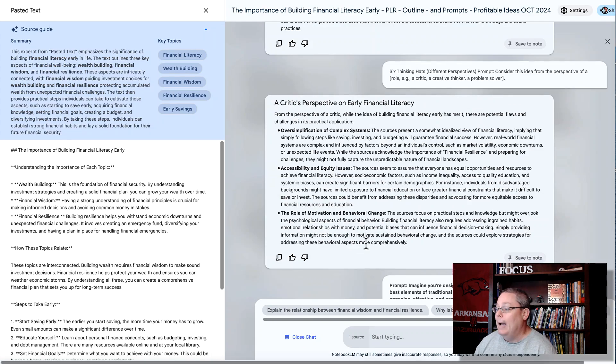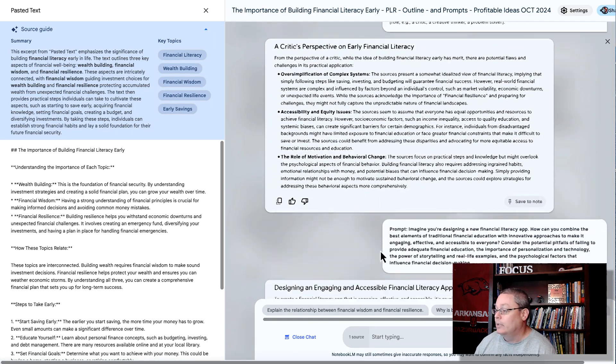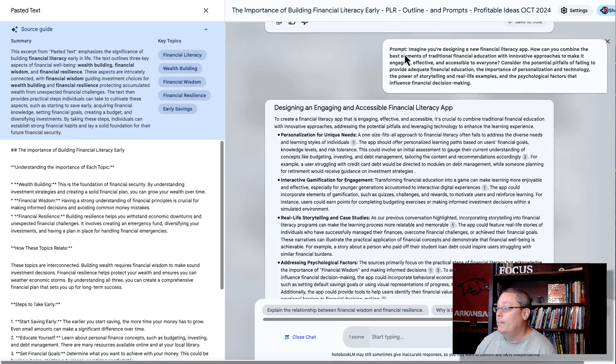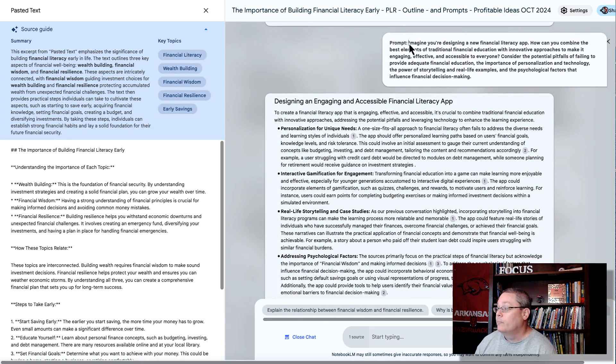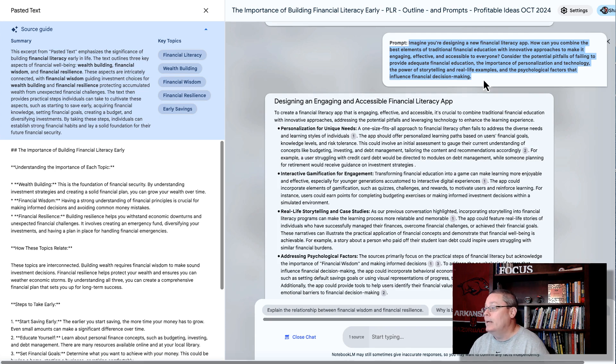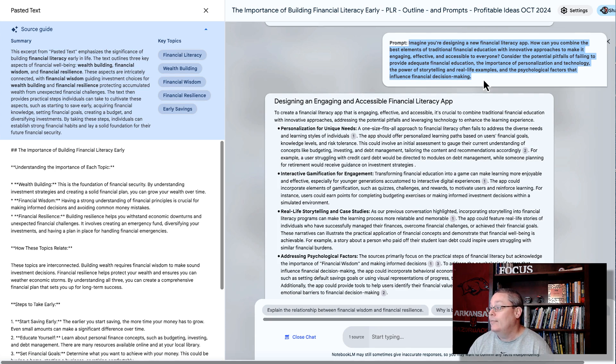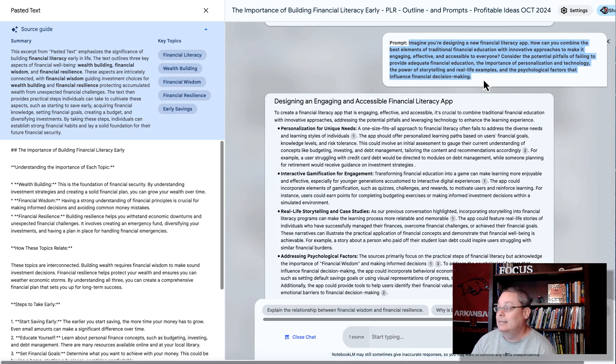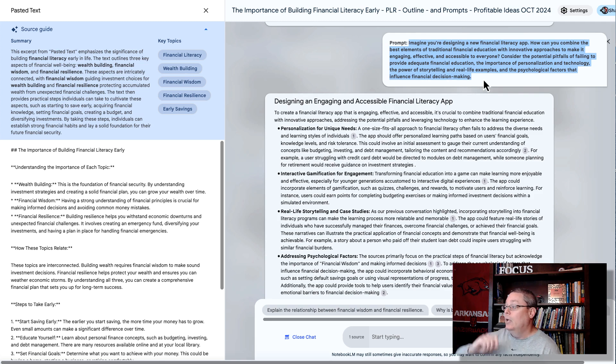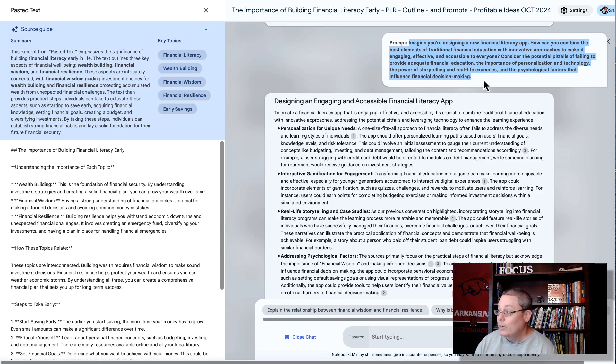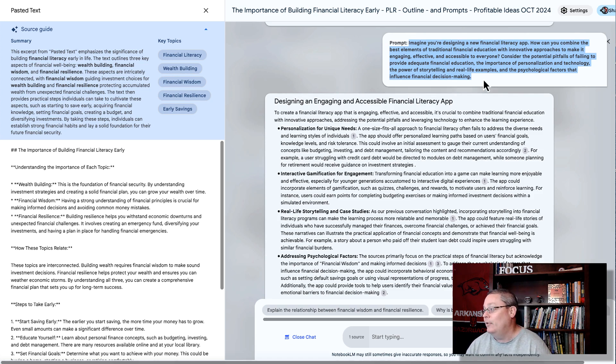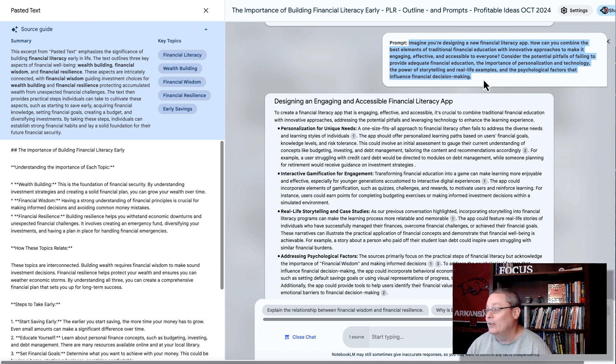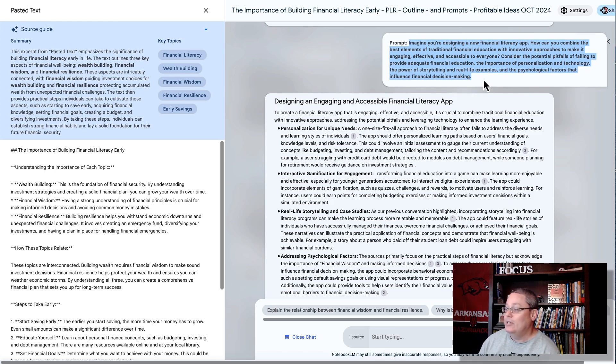But let's go back and continue this, because what I did is I combined this into one big prompt. And I said, imagine you're designing a new financial literacy app. How can you combine the best elements of traditional financial education with innovative approaches to make it engaging, effective, and accessible to everyone? Consider the potential pitfalls of failing to provide adequate financial education, the importance of personalization and technology, the power of storytelling, and real-life examples, and the psychological factors that influence financial decision-making.